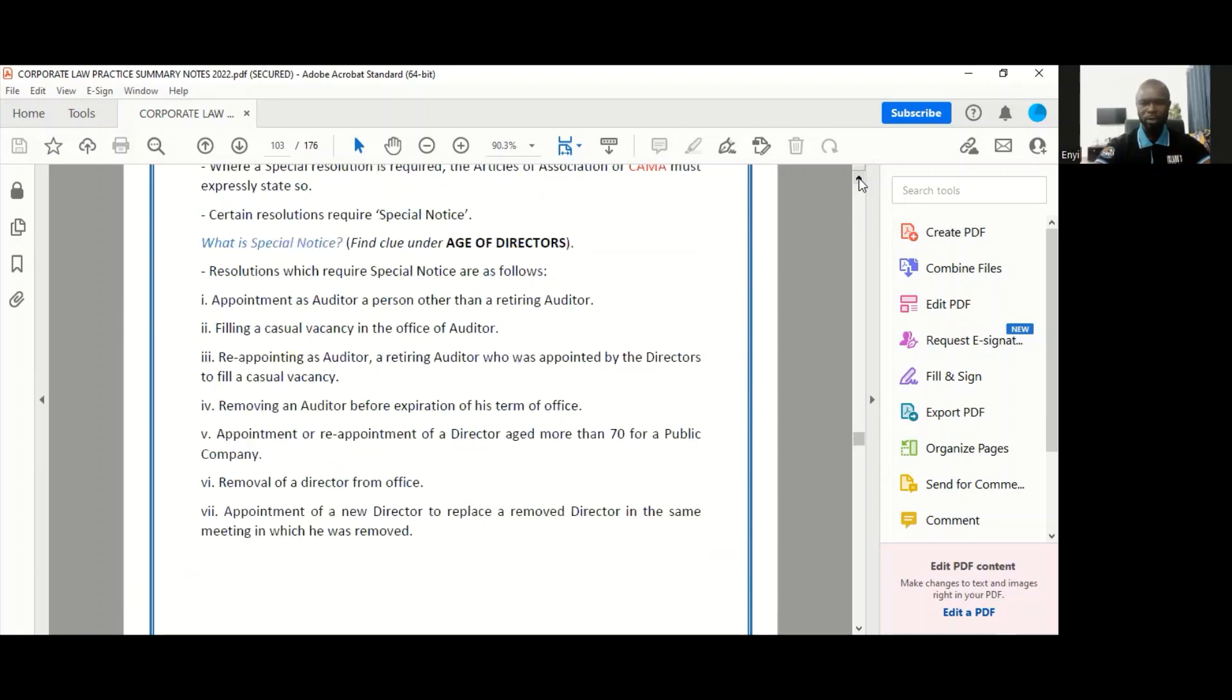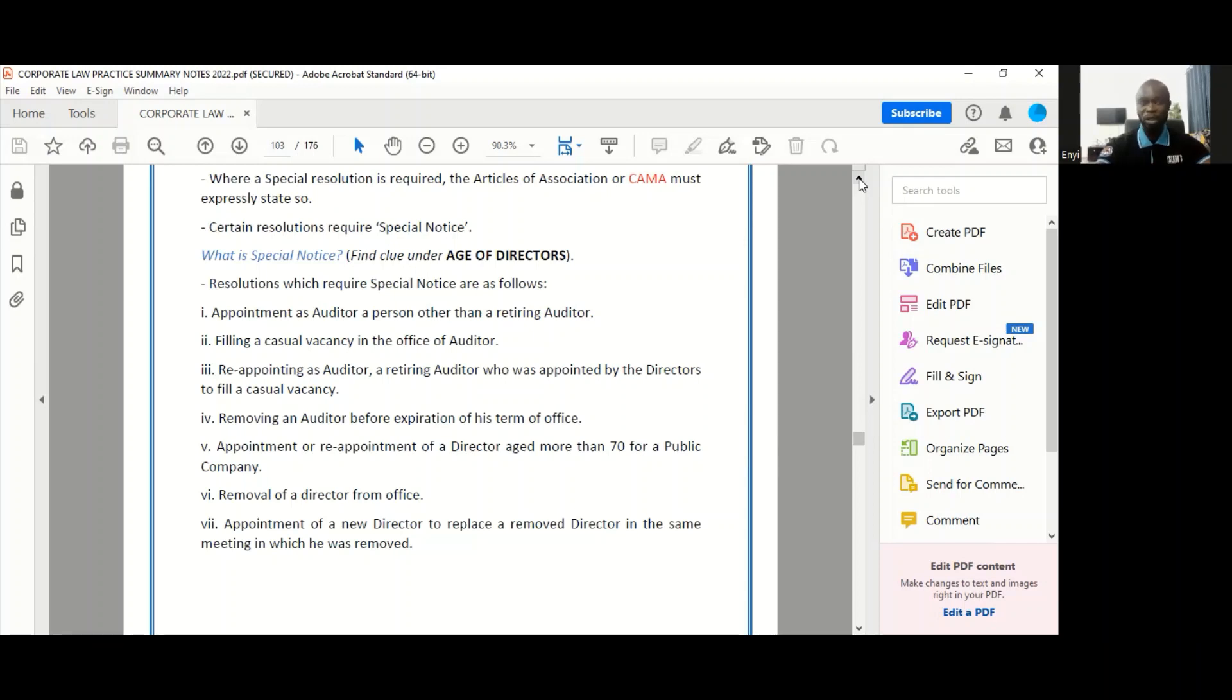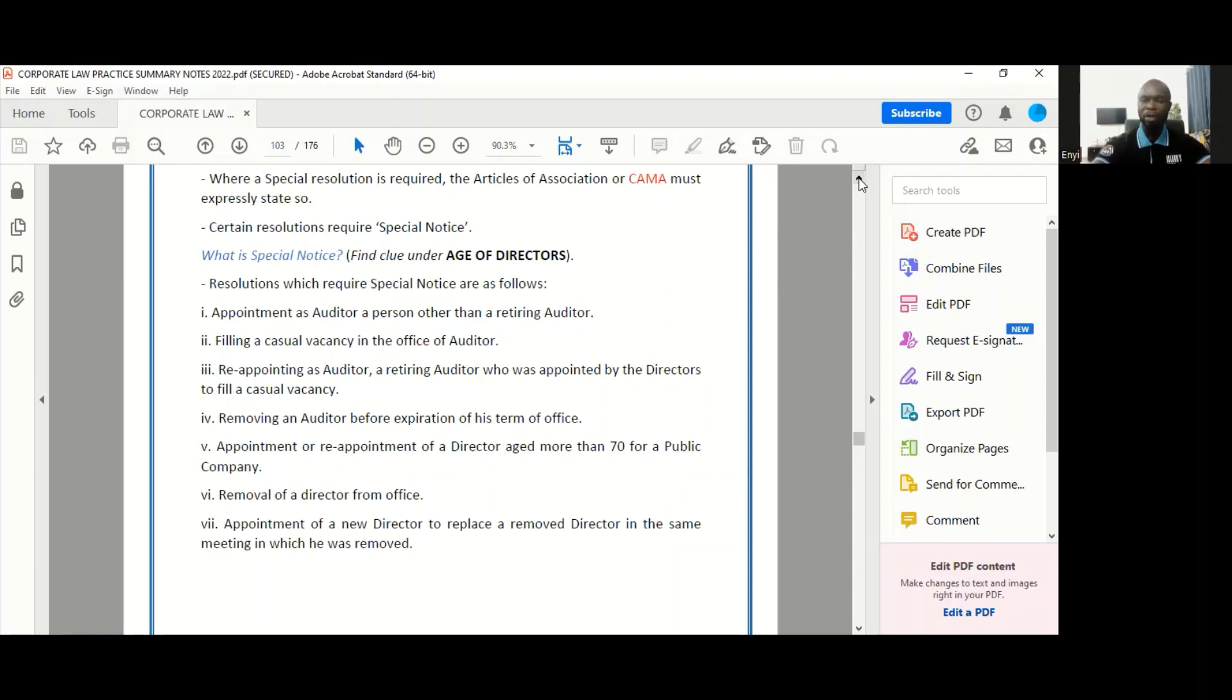Before I'm closing, I just want to mention that there are certain resolutions that require special notice to be given first before they can be passed. When we talk about giving special notice, special notice is where there is an advanced seven day notice that is given to the board before the 21 day notice is then sent out to the members of the company. So you can look at that as a total 28 day notice.